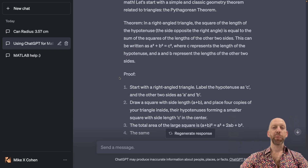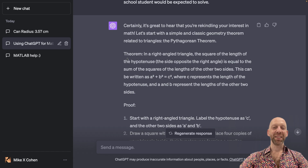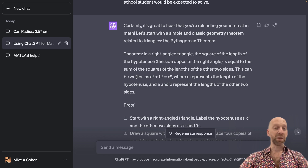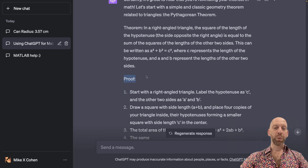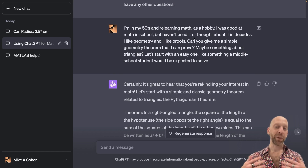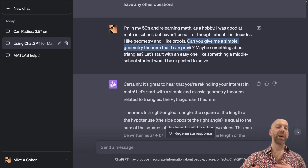ChatGPT did a pretty good job here. It wrote some kind words: 'It's great to hear that you're rekindling your interest in math.' Then ChatGPT picked the Pythagorean theorem — that in a right triangle, a² + b² = c². That's a great theorem to work with; there are many proofs, maybe a dozen or so. However, ChatGPT actually started writing out the proof for me, which wasn't quite what I asked for — I wanted a theorem I could prove myself.